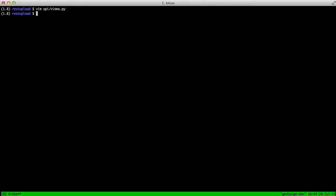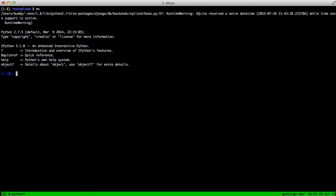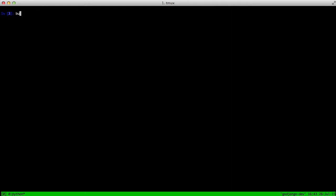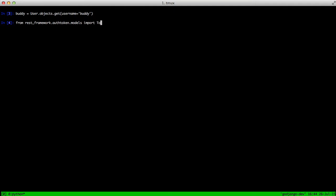After all that's done, we need to go ahead and set up our token for our user. So we'll just get our user object for an existing user. In this case, we'll get my user. Then we import from REST Framework.authToken.models and we get our token model. And then we just create a new token with token.objects.create and pass it our user object. This goes ahead and creates our token.